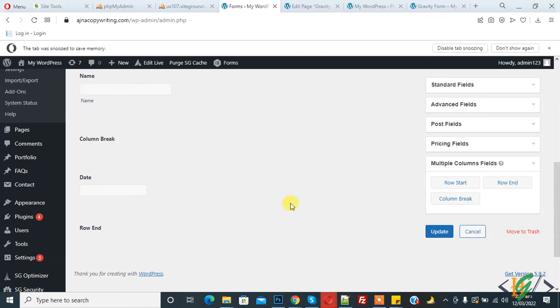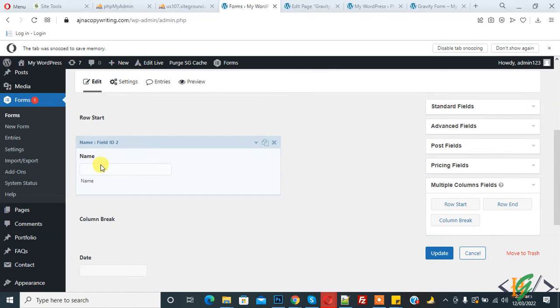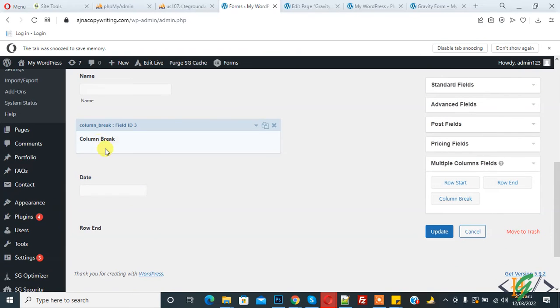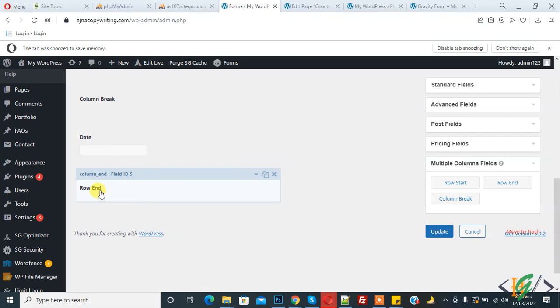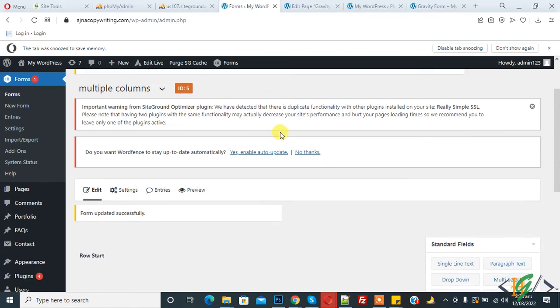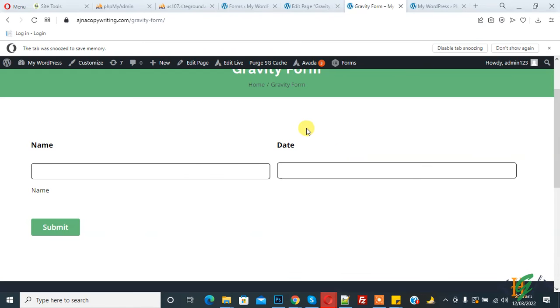This is Row Start, then first column, then Column Break, then Column Two, and then Row End. Click on Update. The form is now updated. Now go to the page, and you see Name and Date in two columns.